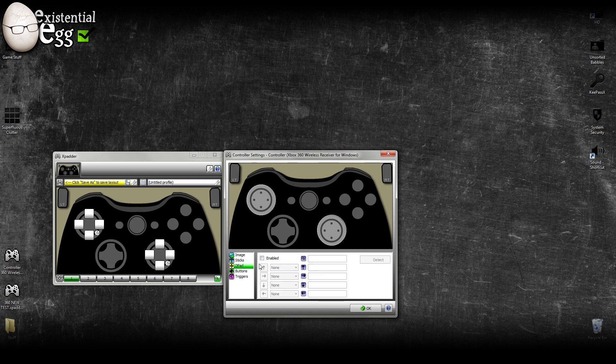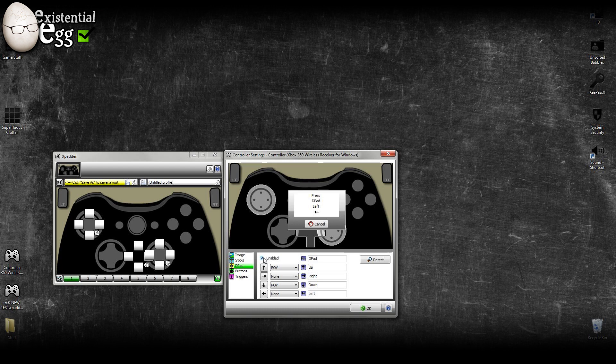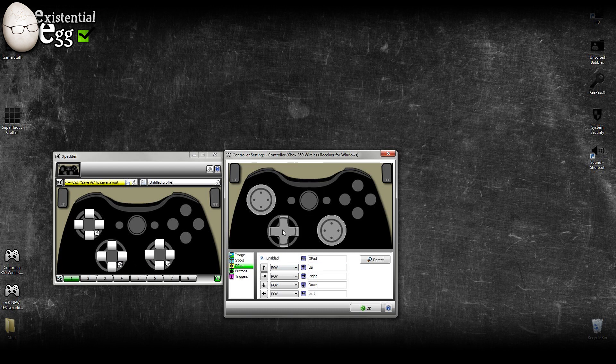We want to go down to D-pad. Enabled. Up, down, left, right. See, it's all working. Drag it over. Line it up.